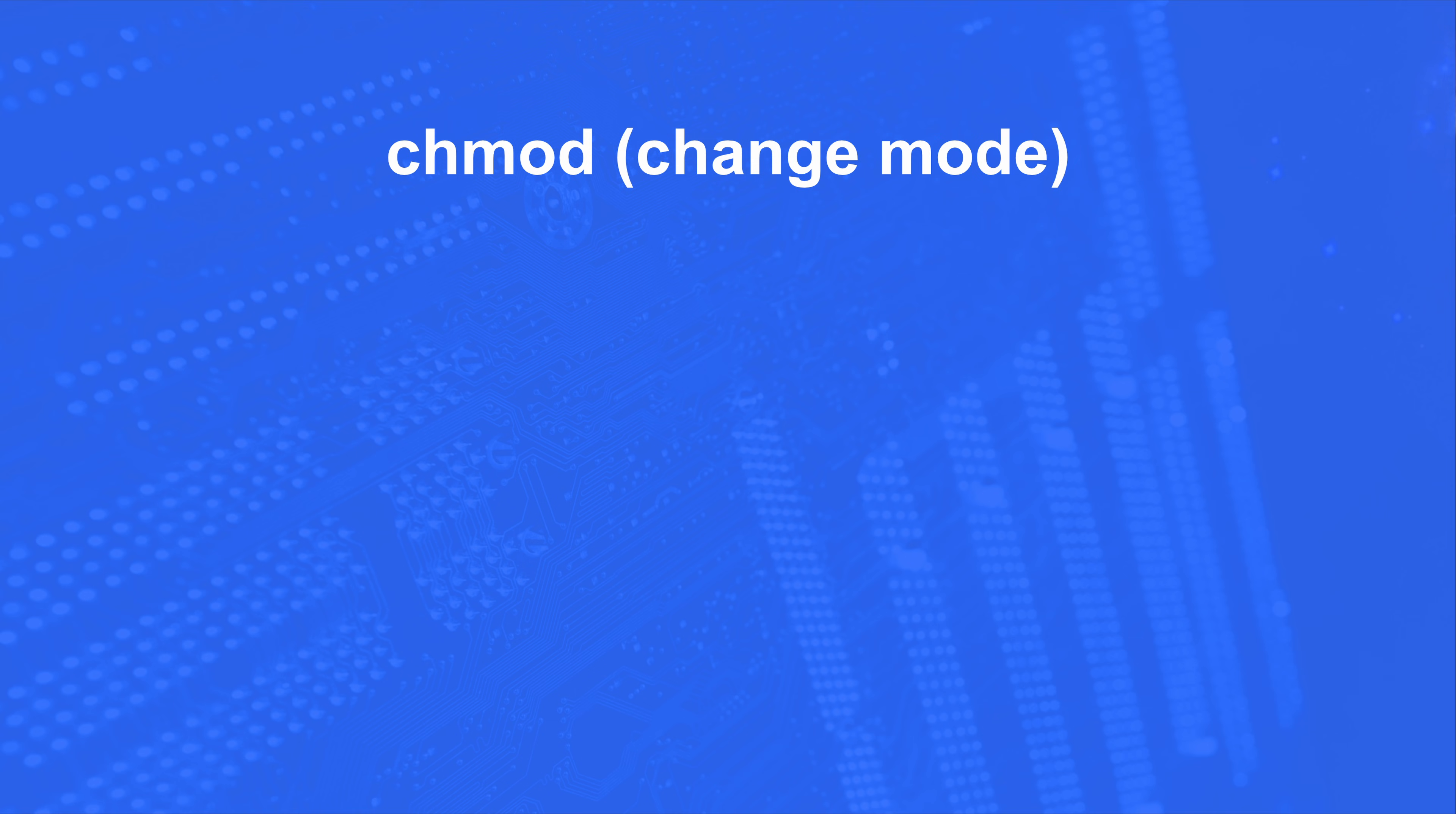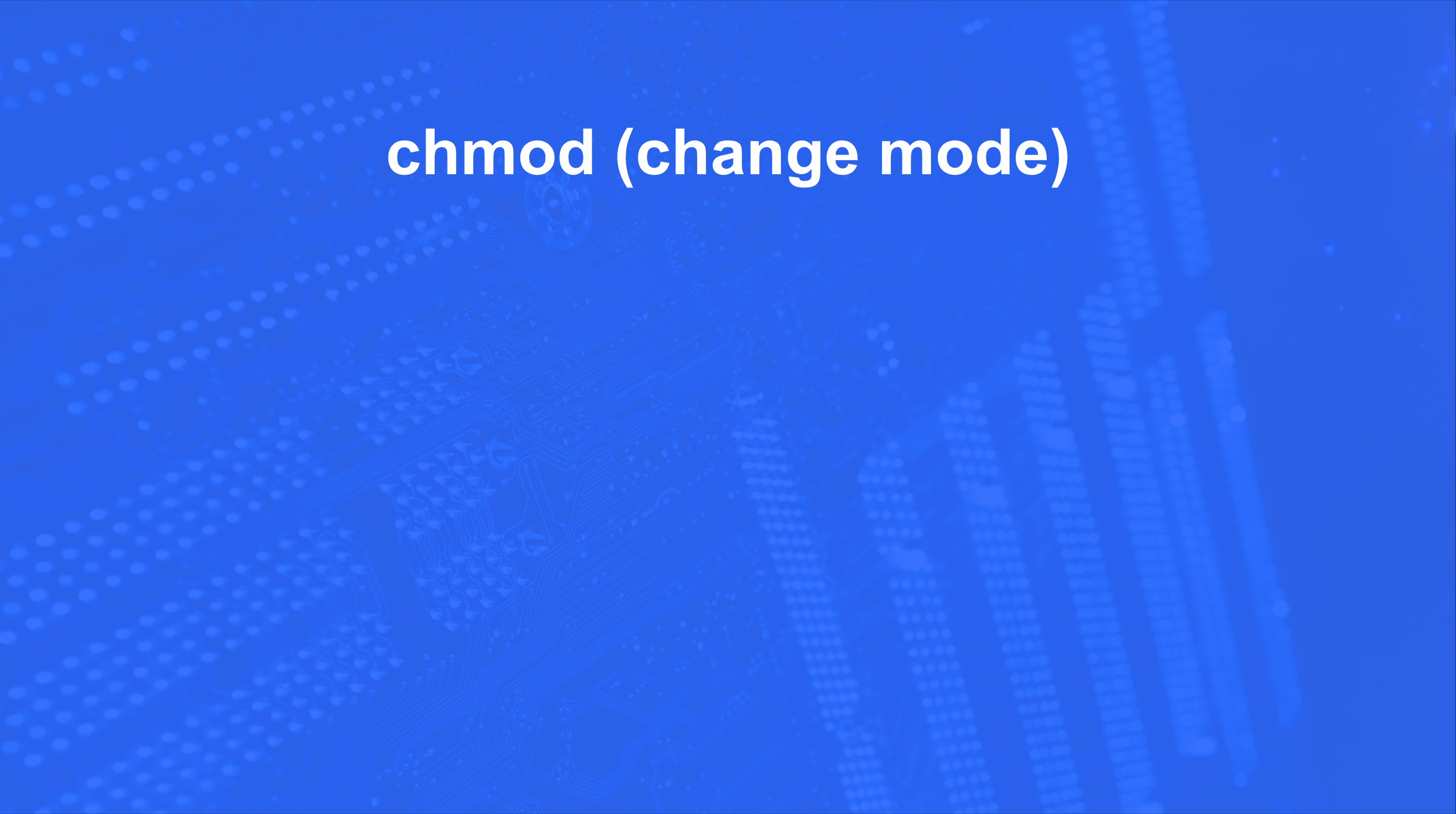Now the other command you need to know is chmod, which stands for change mode. But in order to understand this, we got to look at the Linux numbering system. Now the way they do this is binary, but most of us understand it like this. A read gets 4, a write gets 2, and an execute gets 1.